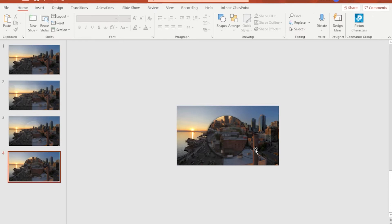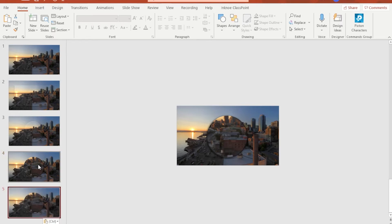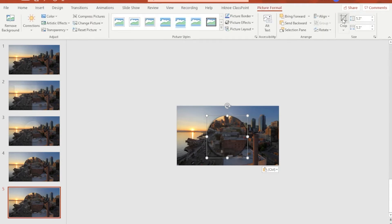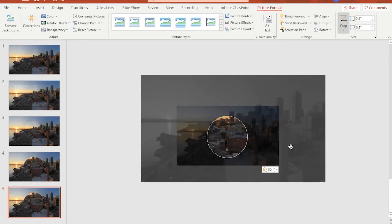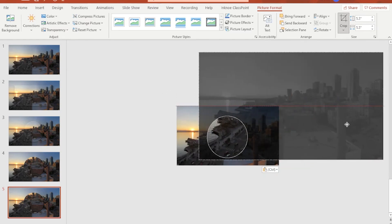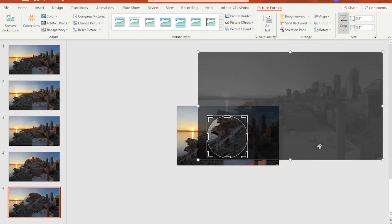Now it's time to do the basic animation. Duplicate slide number four to create slide number five. On slide number five, we will move the zoom towards the lower left corner. Click on the zoomed image, go to Picture Format, hit Crop, grab and hold any grayed-out area and move it until the lens focuses on that section. Click outside the slide to hide the grayed area.